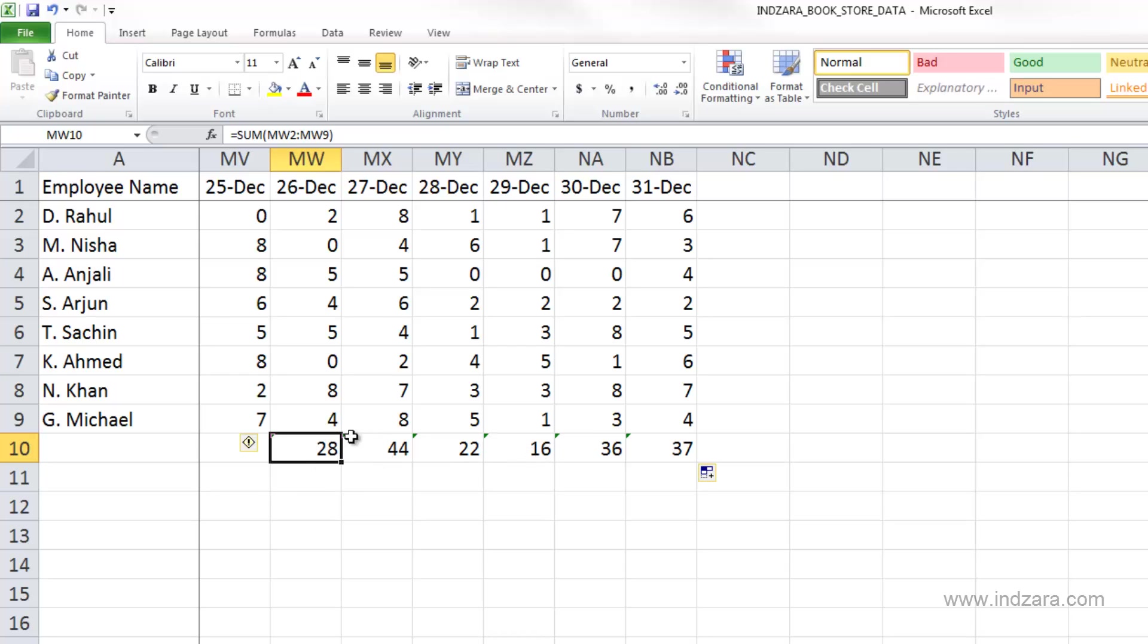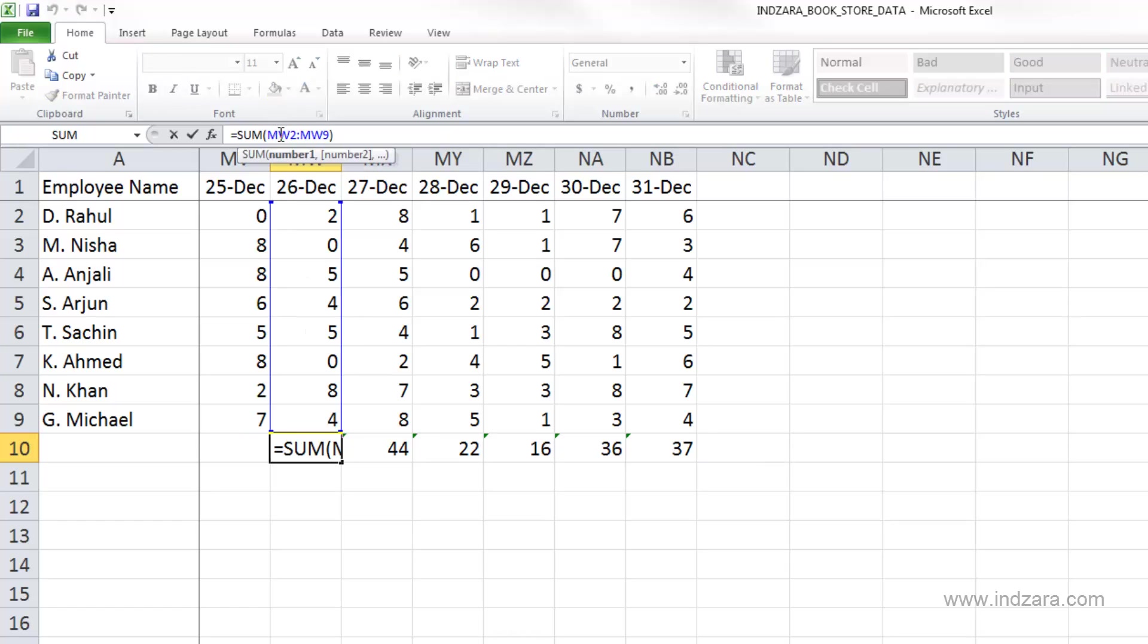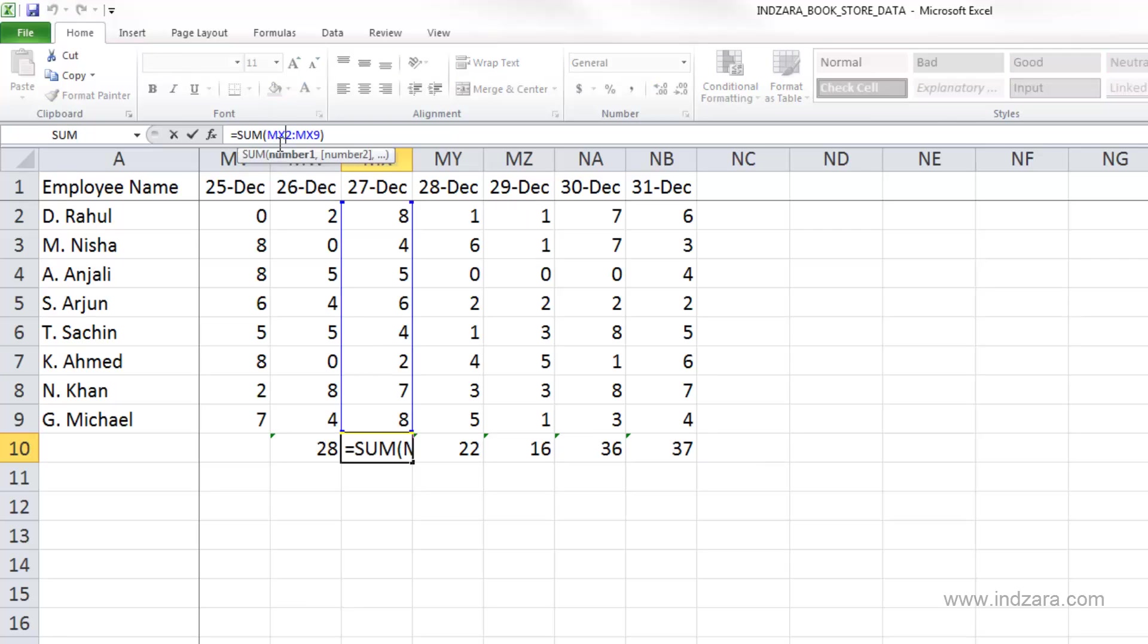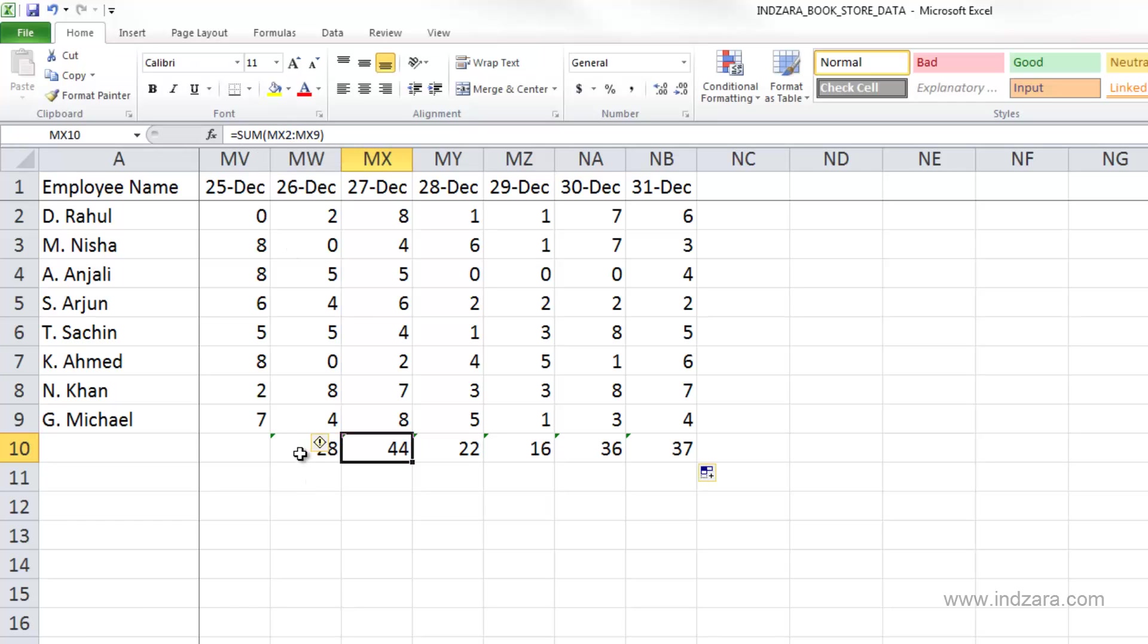So when we move or when we copy cells to the right, what happens is that each movement, each cell, here we are moving one column at a time. So MW is the column reference here, but when we copy over, Excel will take the next column, which is MX. So when we go here, Excel will give MX as the reference, but it still keeps the row reference as 2 because we are just moving column-wise.